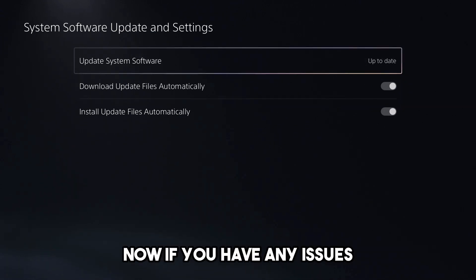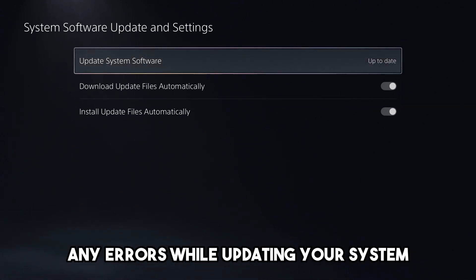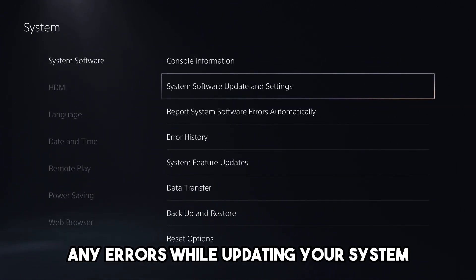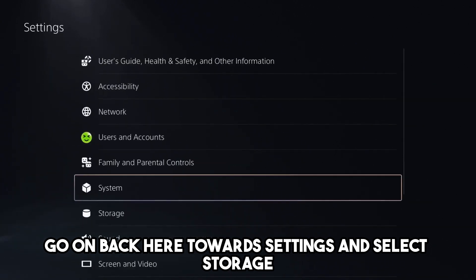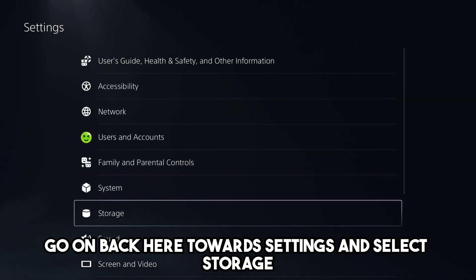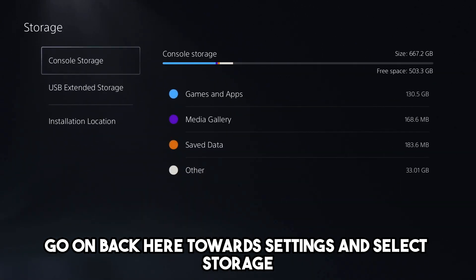Now if you have any issues, any errors while updating your system, go on back here towards settings and select storage.